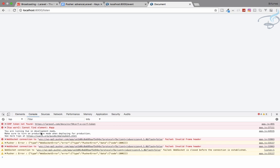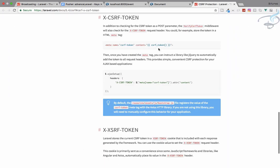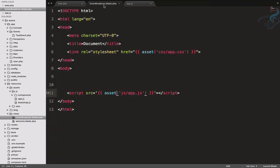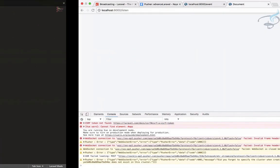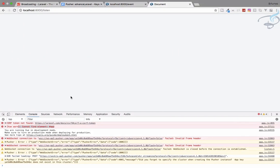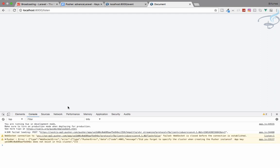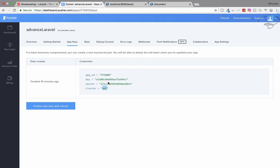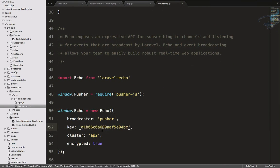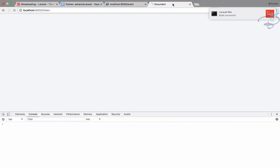After refreshing the listen page we see errors. First, we need to add the CSRF meta tag to the head of the listen-broadcast blade file. We also need a div with id 'app' for Vue. After fixing those and refreshing, another error says the app key is not found — correct the key and refresh again. The console is now clean with no errors.